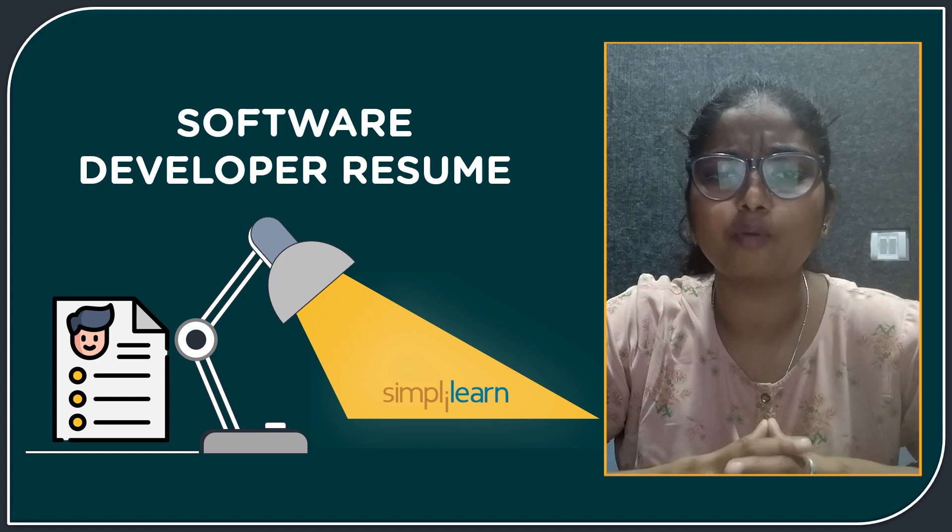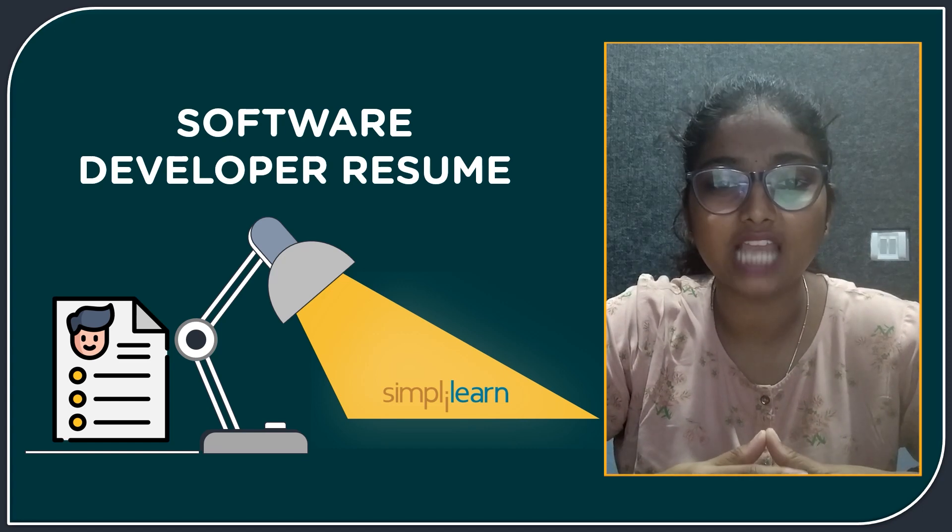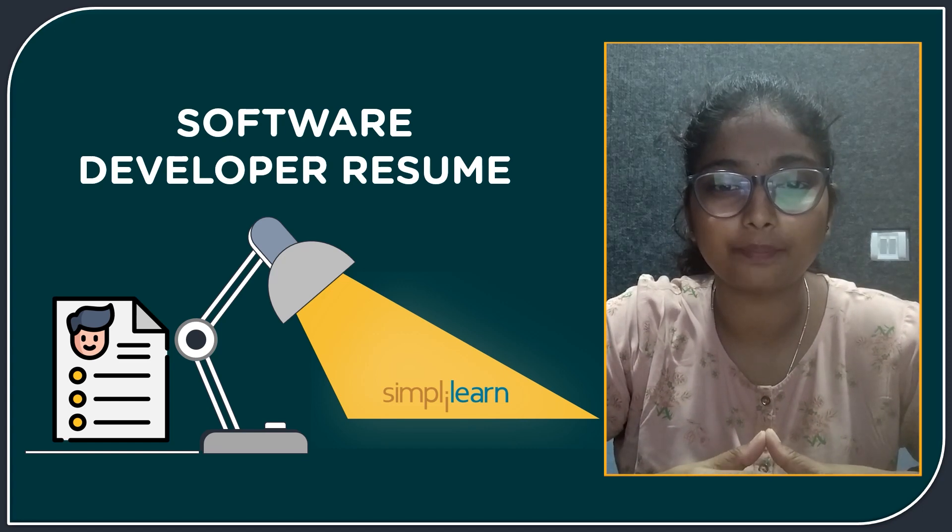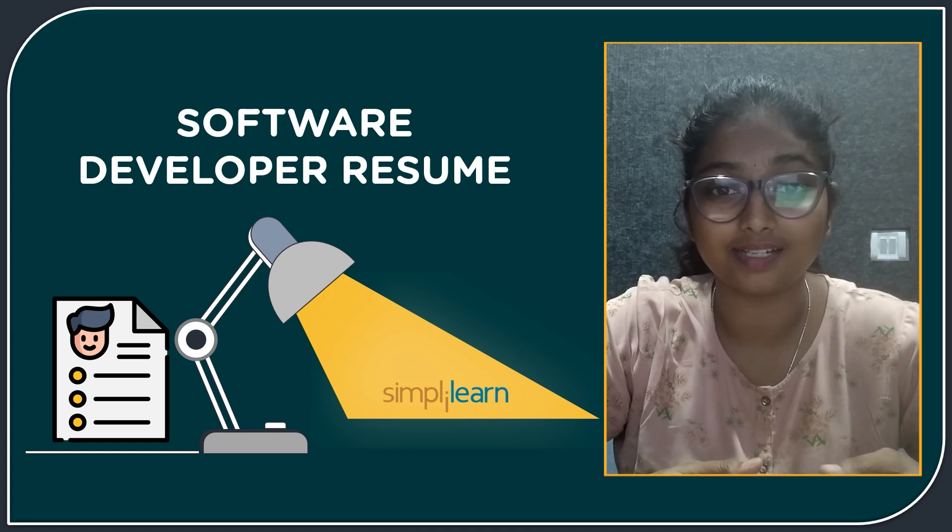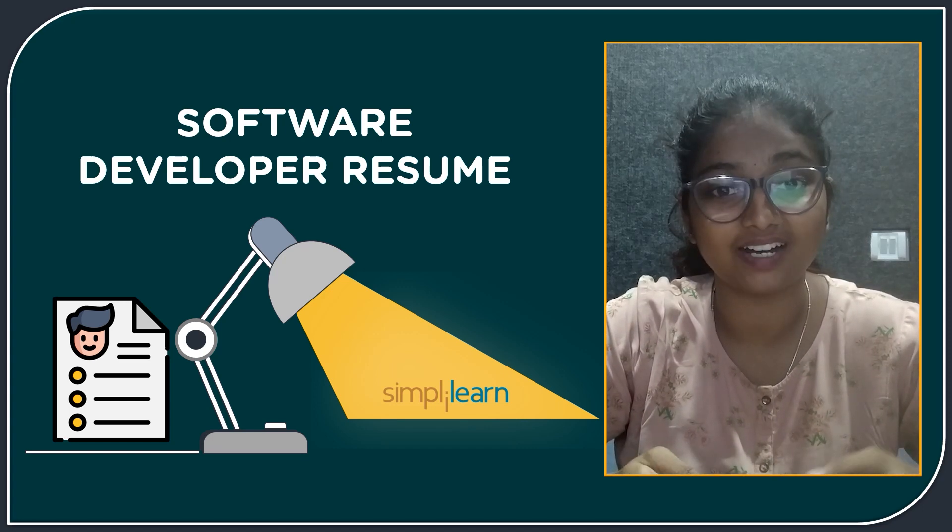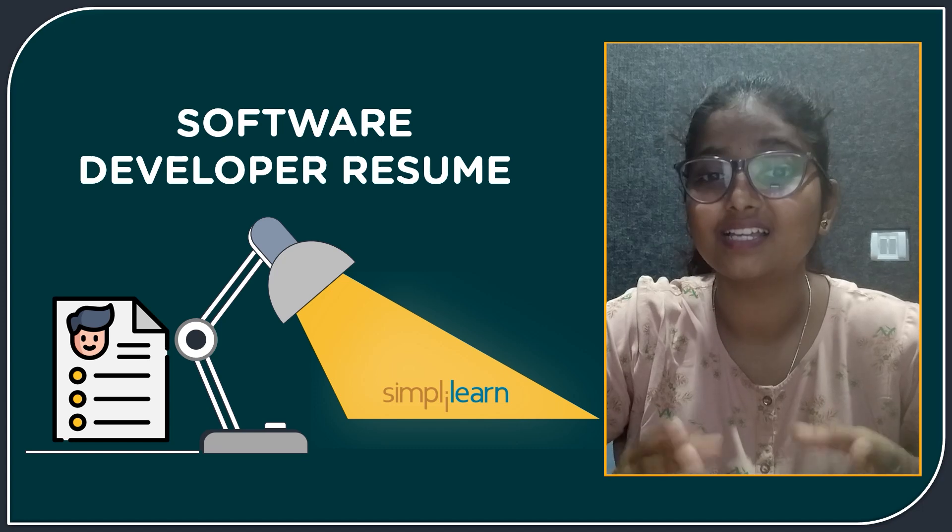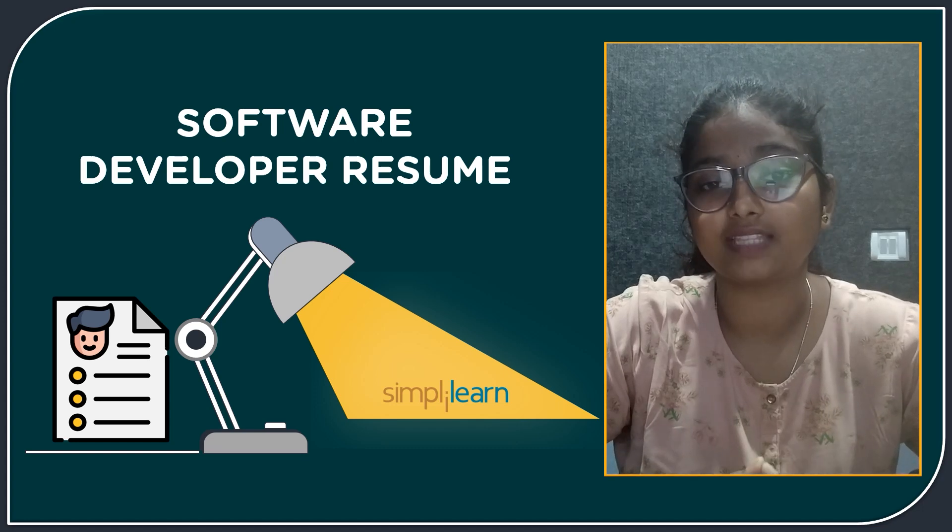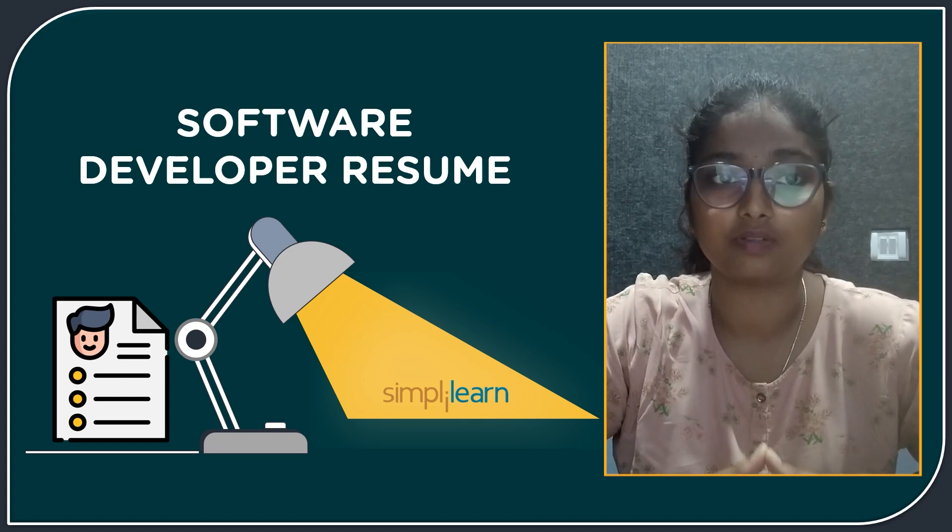Do you guys know which is the most frequently used language for software development? Is it Python, Java, or C-sharp? Stay tuned with us to know about that.